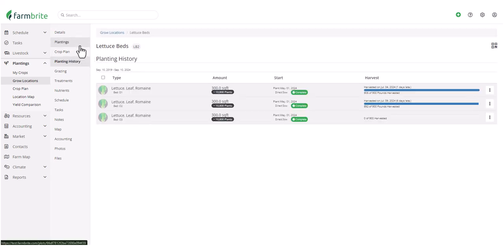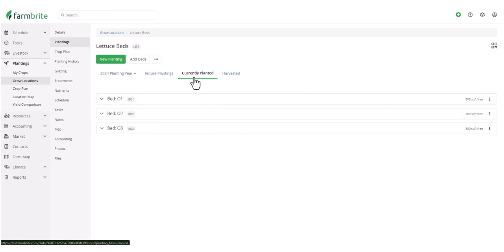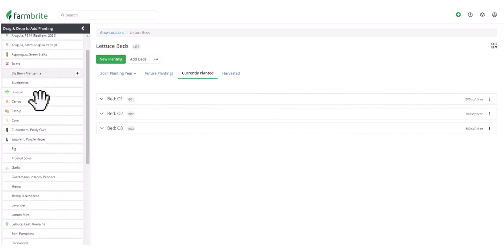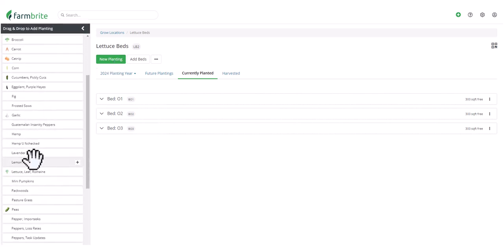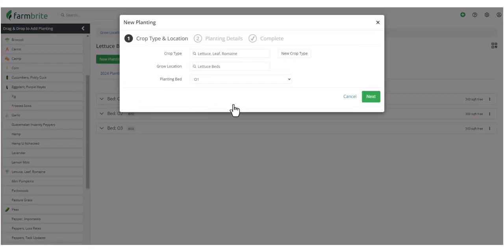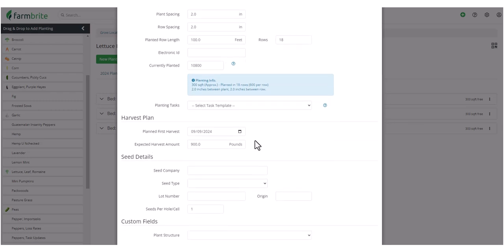Overall, marking your plantings as Complete is a great way to clean up the Currently Planted tab, so that you can easily know what grow locations you have free to create your new plantings. Let's put our next crop of lettuce into Bed 1, so that we can harvest it before our first frost.